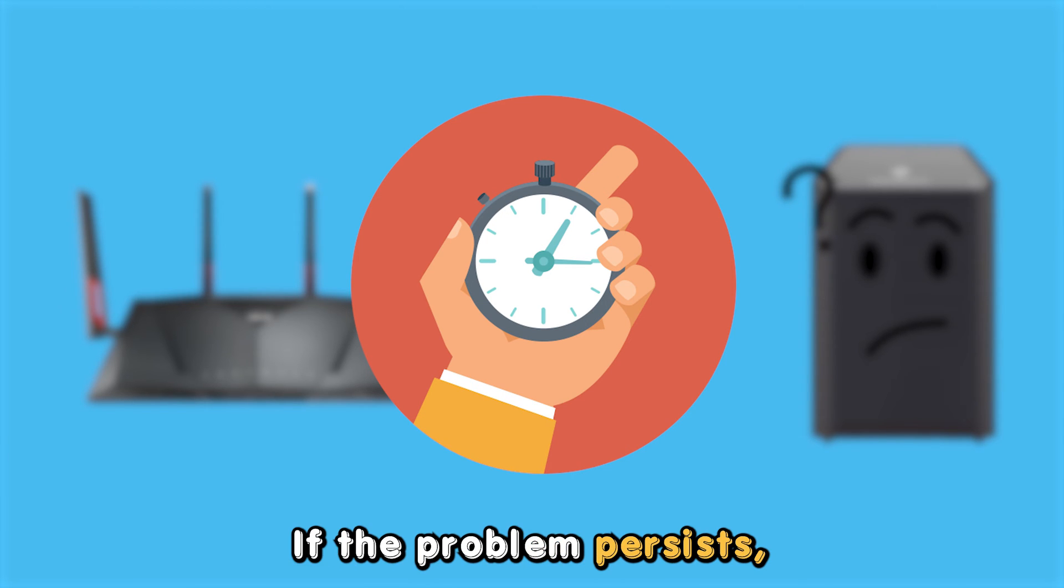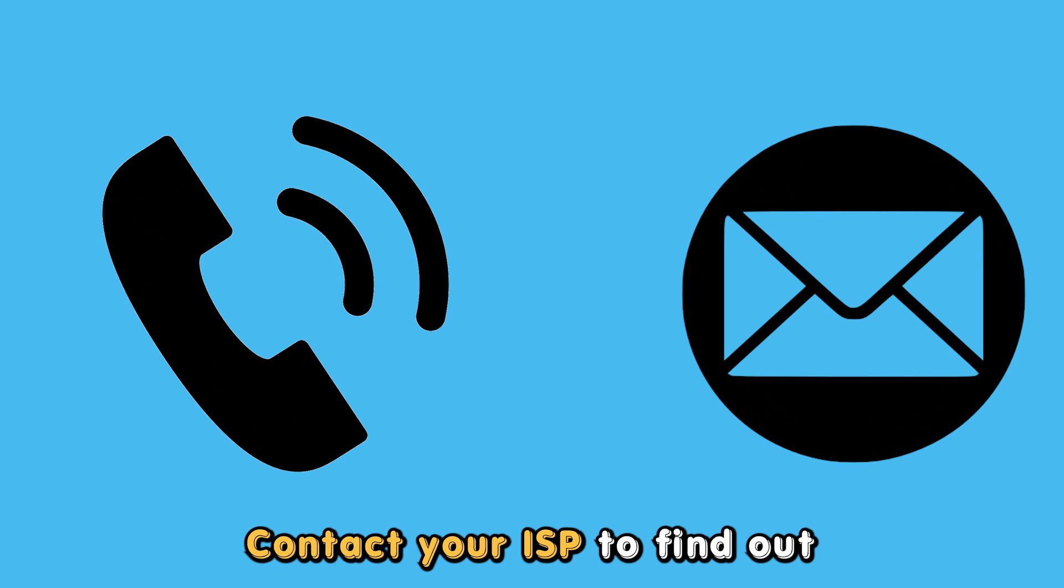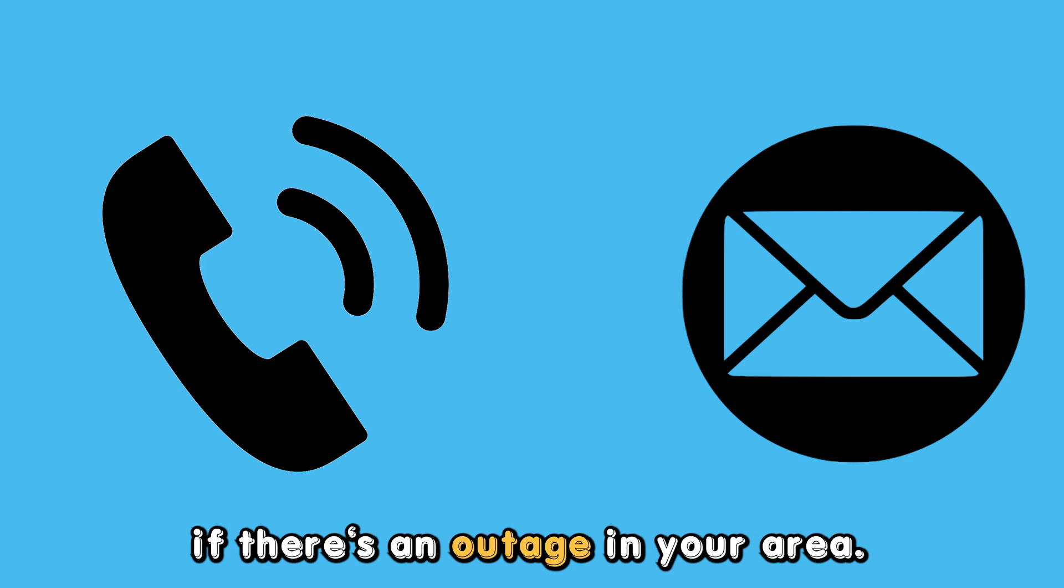If the problem persists, contact your ISP to find out if there's an outage in your area.